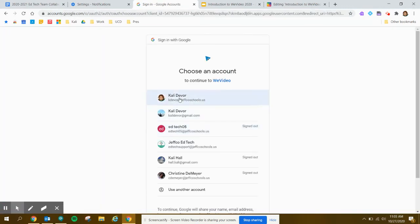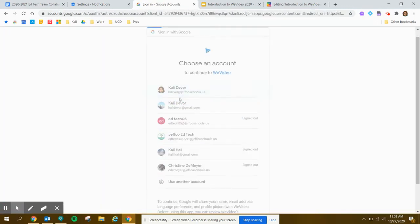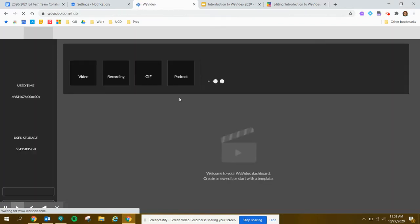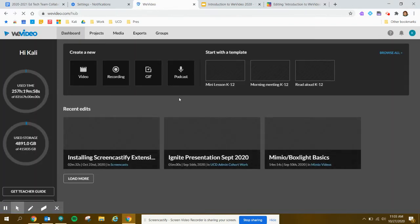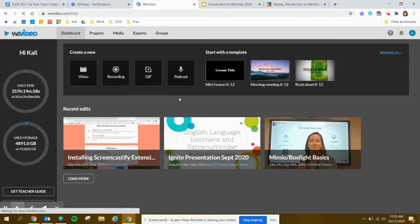Choose your JeffcoSchools.us account. This is associated with the Jeffco premium license. The first time you log in you may be presented with a screen asking what grades you teach, but just answer those and eventually you should be brought here. This is the dashboard from where you will record or create all of your projects.